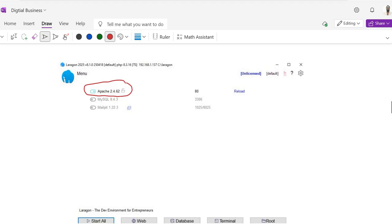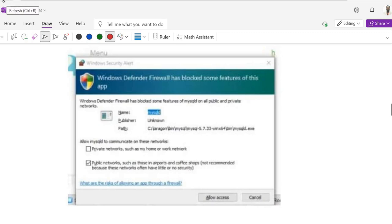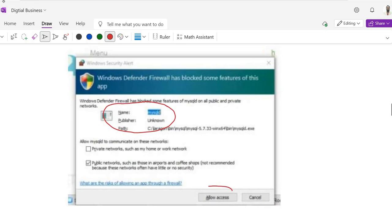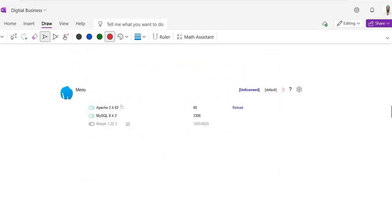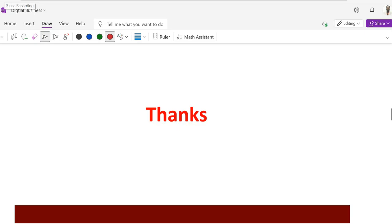After allowing access, you can see that Apache is in a running state. Then click on MySQL and MySQL will also start. It will also ask for permission — click Allow Access. Now MySQL is running and Apache is also running on your computer. This is the way to install Laragon software on your desktop or laptop. Thank you so much, Jazakallah Khair.